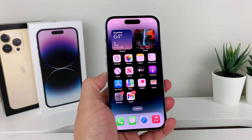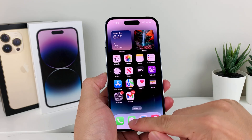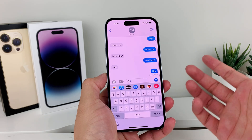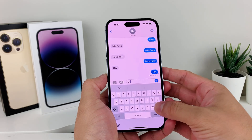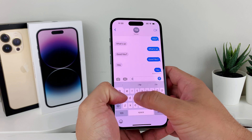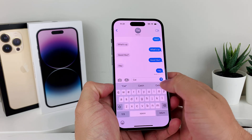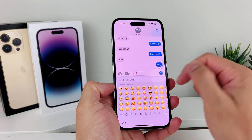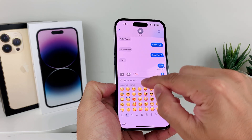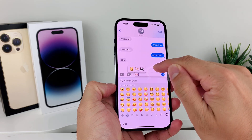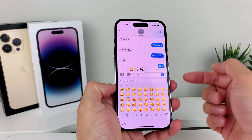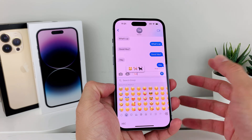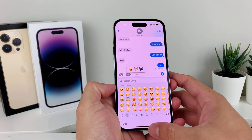Hey guys, Tech Commentator here with a video for you. In today's video, we're going to show you how to fix your iPhone predictive emoji not working. Usually if you go into a text and start typing, it should automatically pick up the emoji and allow you to choose it right off the keyboard. But sometimes it doesn't work on Apple devices, and there are a couple of things you can do to fix that.